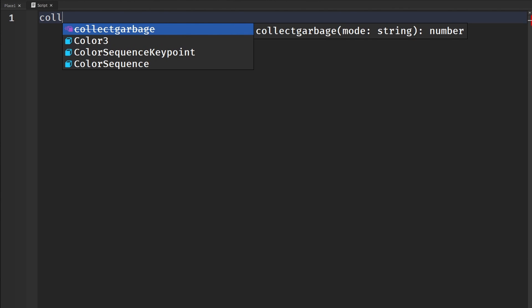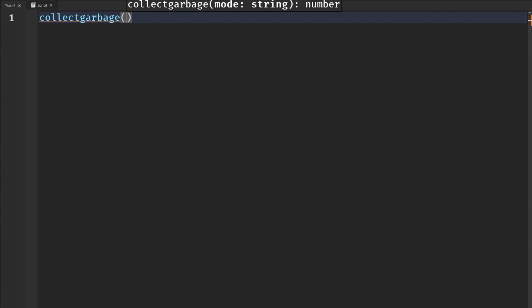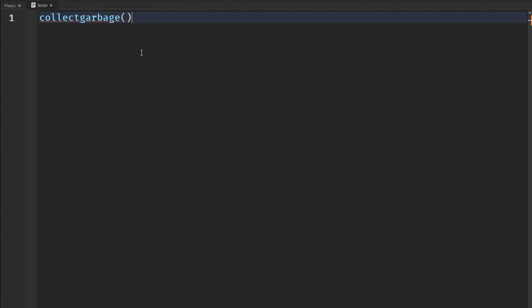The last one is collectgarbage — it is a deprecated function. Collect garbage is basically our way of manually calling the garbage collector in Roblox Lua to clean up memory. It's deprecated so you probably shouldn't use it. This function was used to mainly trigger the garbage collector, which reclaims memory no longer in use and prevents memory leaks. I probably wouldn't use it since it's deprecated — Roblox likely wants us to just let the garbage collector do its own thing — but it's still here if you want to know about it.